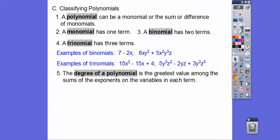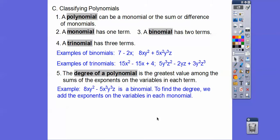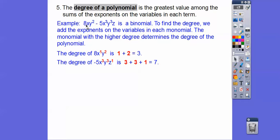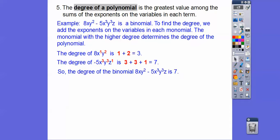The degree of a polynomial is the greatest value among the sum of the exponents of the variables in each term. To find the degree, we add the exponents in each monomial — there's a hidden one right there. The monomial that has the higher degree determines the degree of the whole polynomial. So here, the degree of this monomial is three, because we add one plus two. The degree of the other monomial is seven, because we add those exponents. Since seven is the higher degree, that is the degree of that binomial.